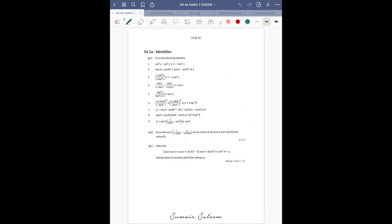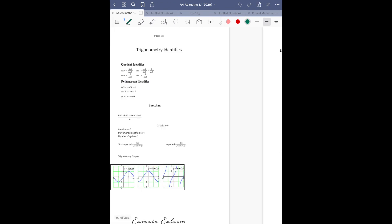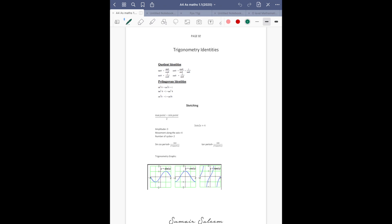Assalamu alaikum everyone, kya haal hain aap logo ke. The video I'm making is on identities today. There are only two identities in your course: number one is sin²θ + cos²θ = 1, and the other identity in your course is tanθ = sinθ/cosθ. Apart from these, there is no other identity.